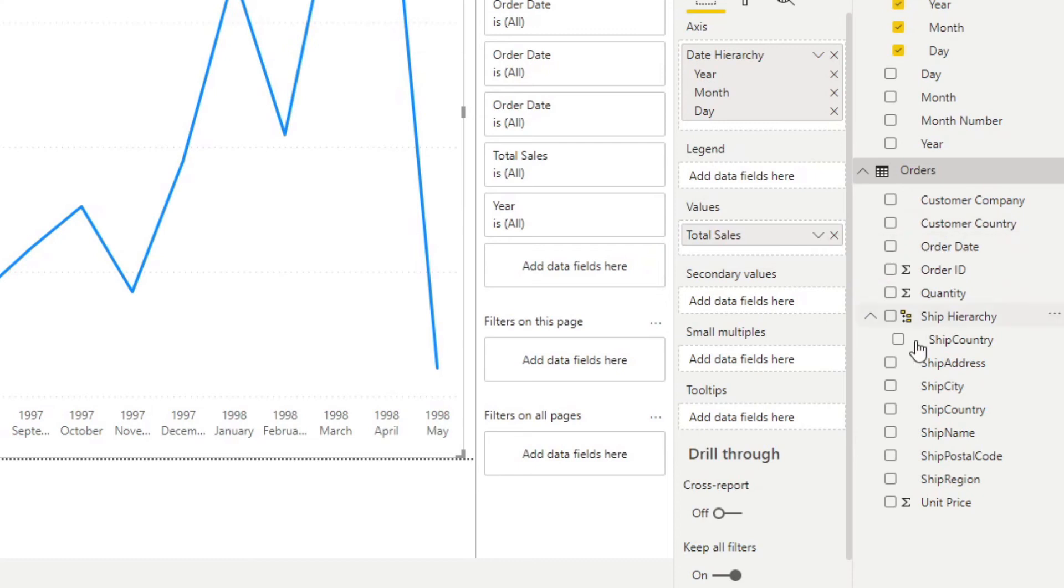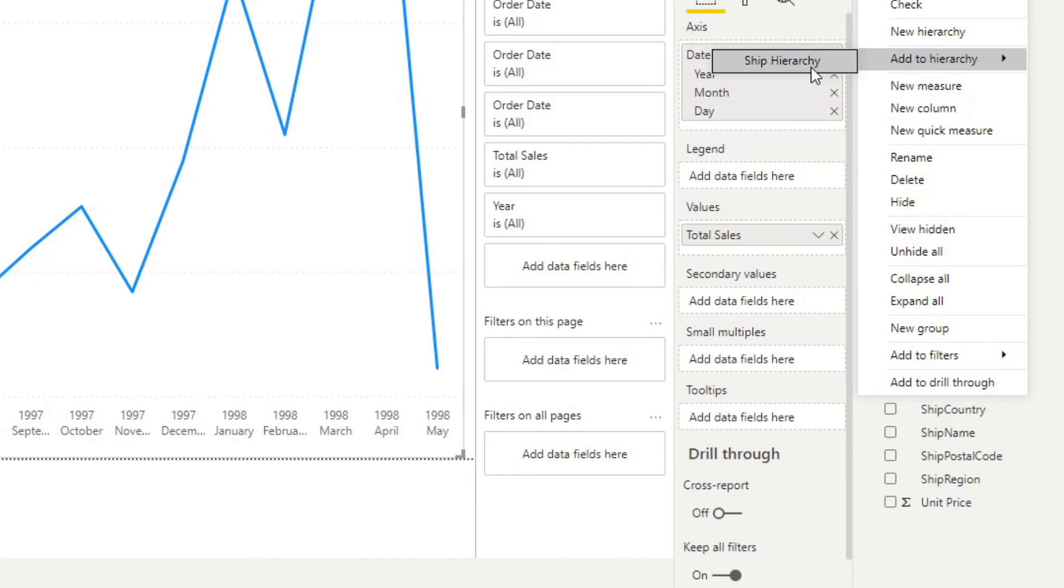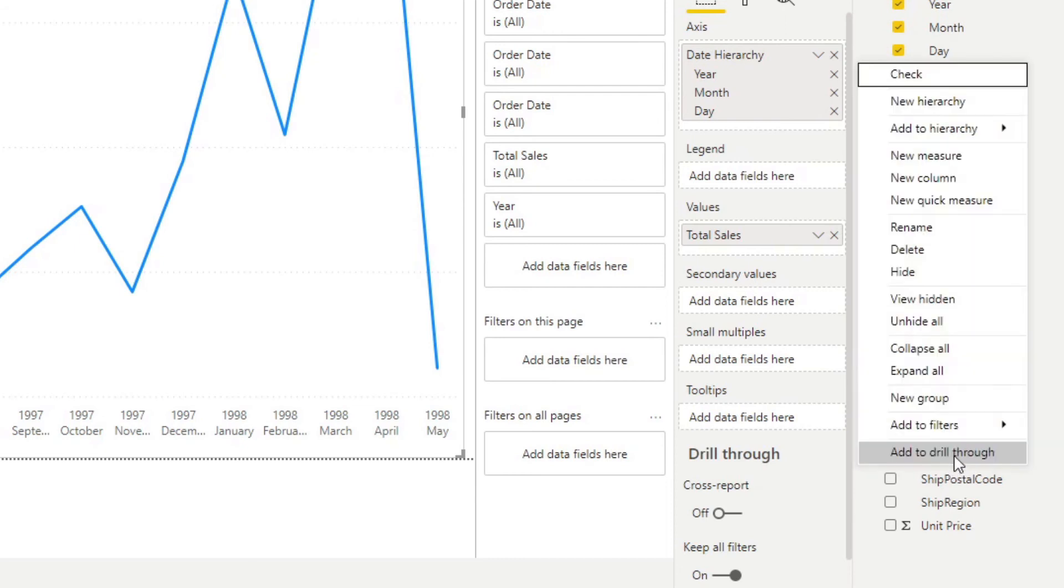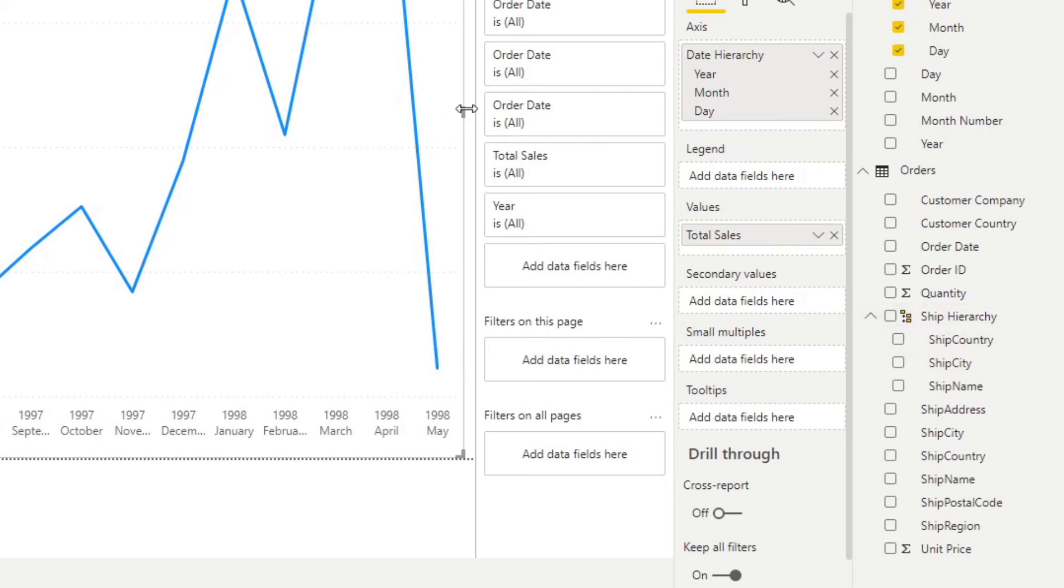And let's add the other columns that we wanted to add here. So let's add ship city and let's also add ship name. So you'll see that creates a hierarchy within our ship hierarchy.